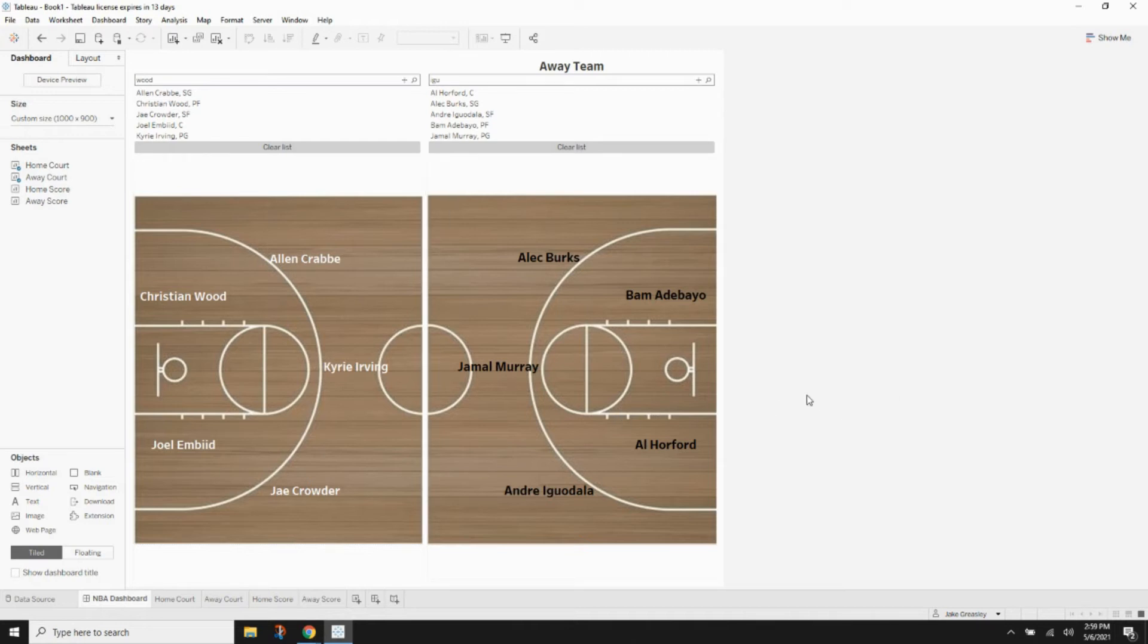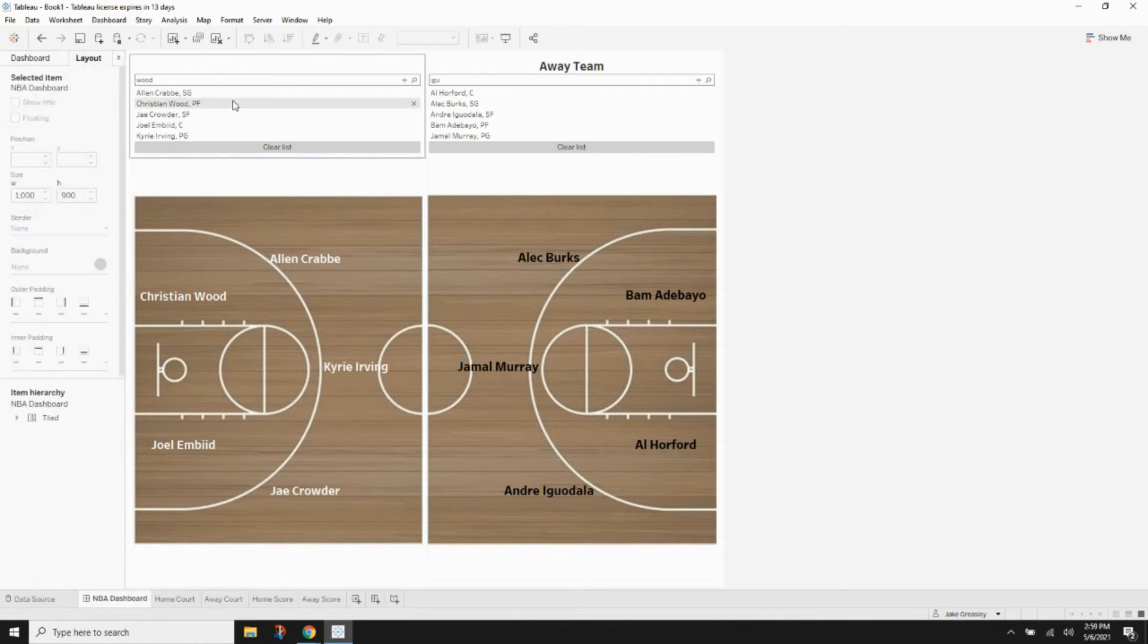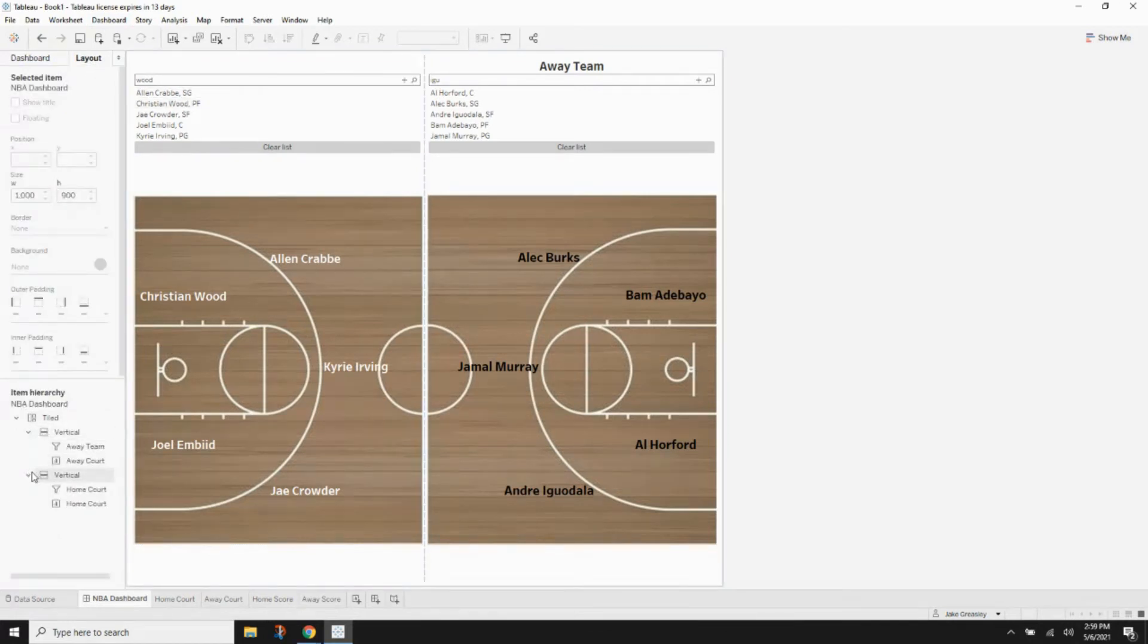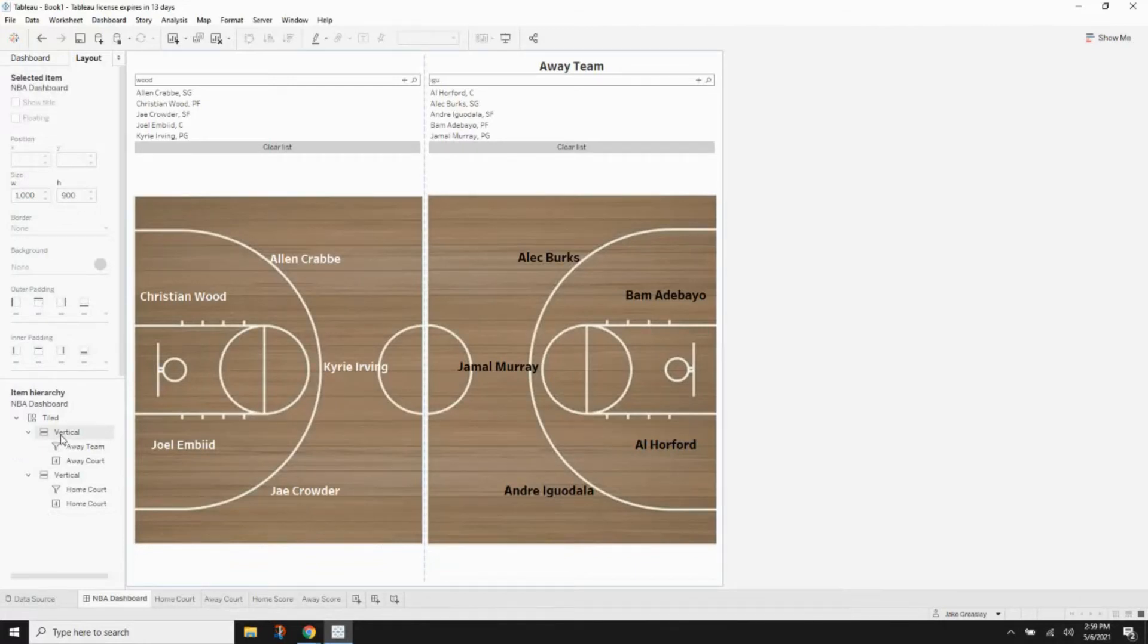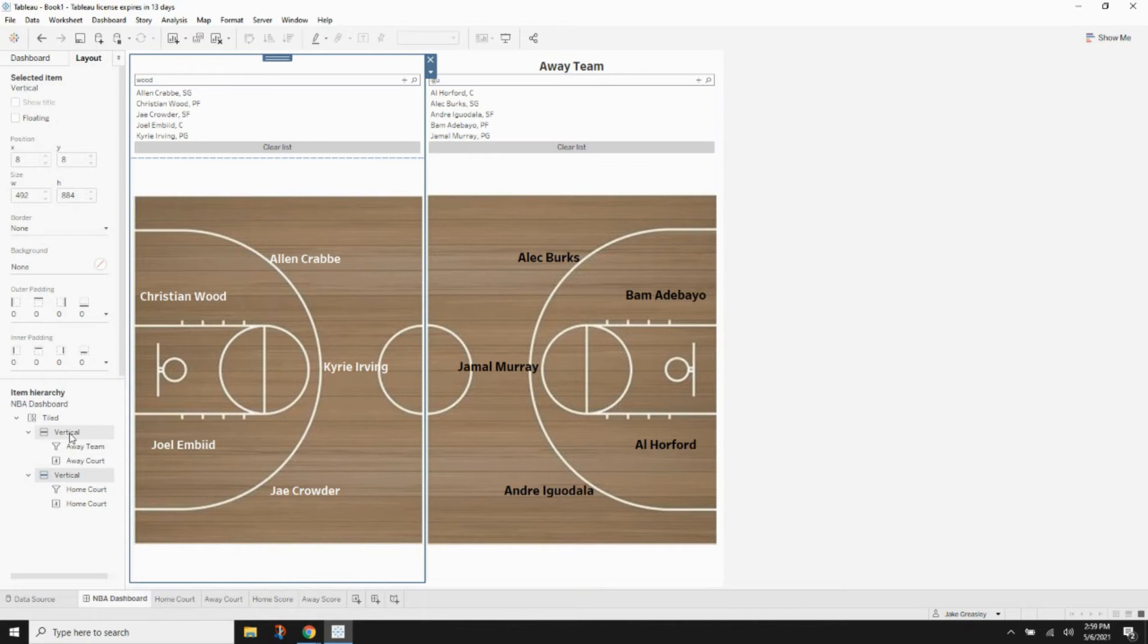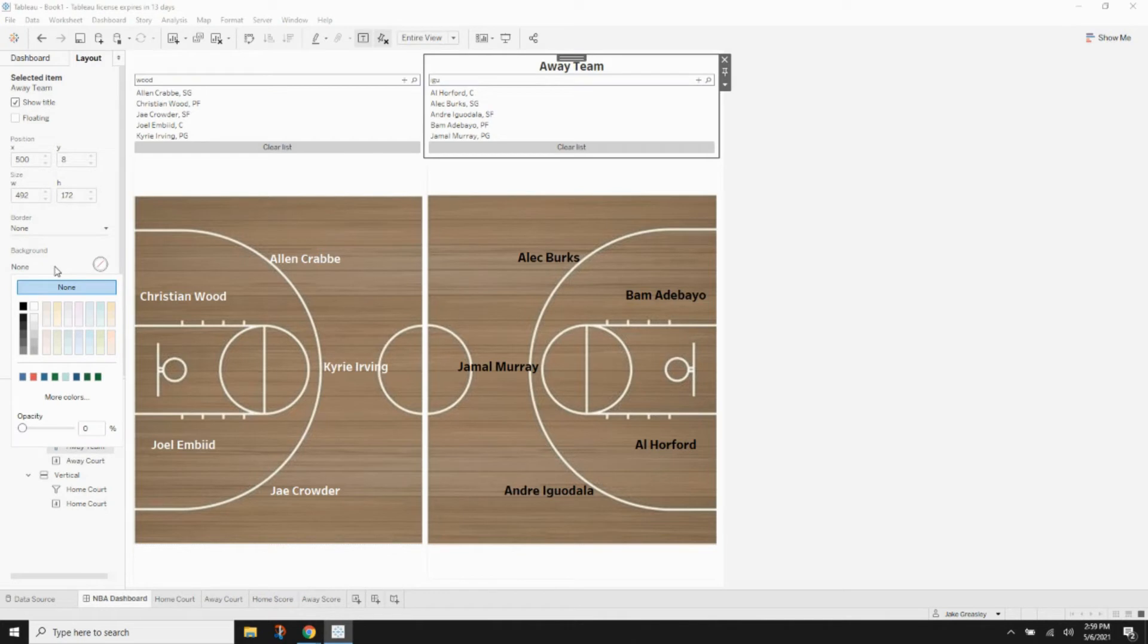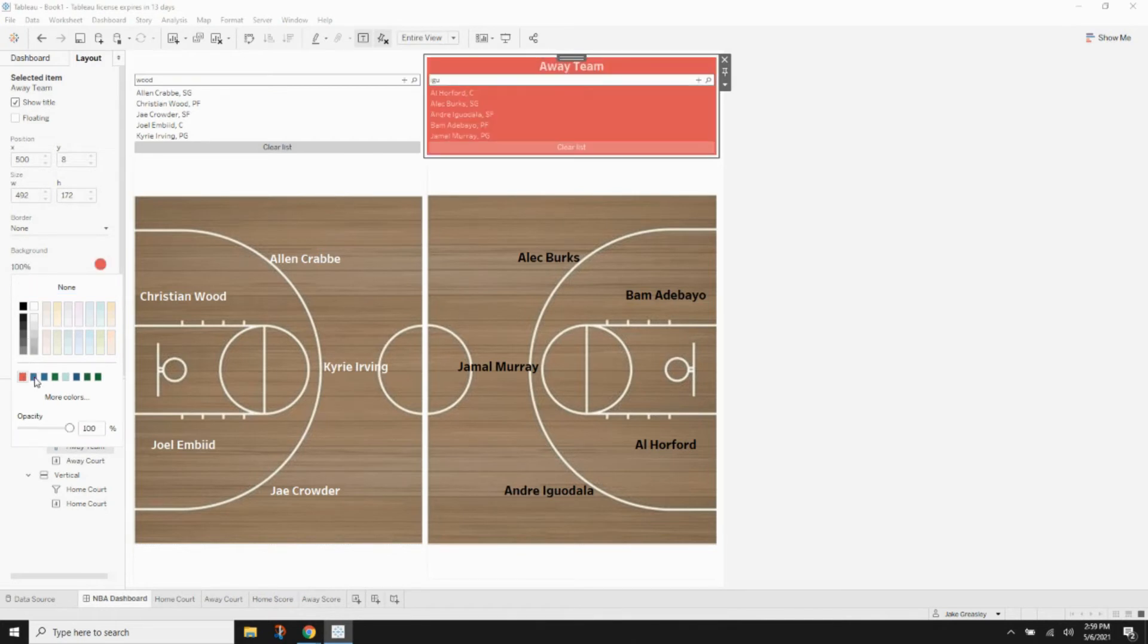Next step will be to go to the layout tab. And at the very bottom, you can see your item hierarchy, which is pretty nice to be able to see kind of a layering of how the dashboard is constructed. We're going to click the away team filter and go up to background now and change that to the red color.